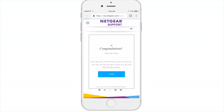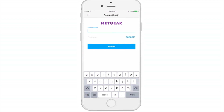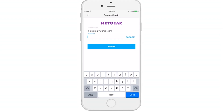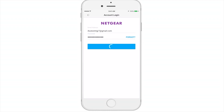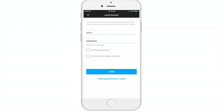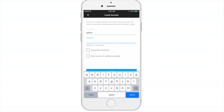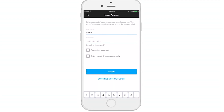Now let's sign into your account. For your account login, please enter your email address and password registered under your Netgear account and sign in. Please note that this is not the password for your network. Next, you'll enter the network password indicated on your Netgear router, or if you've changed the password, you can enter that now.